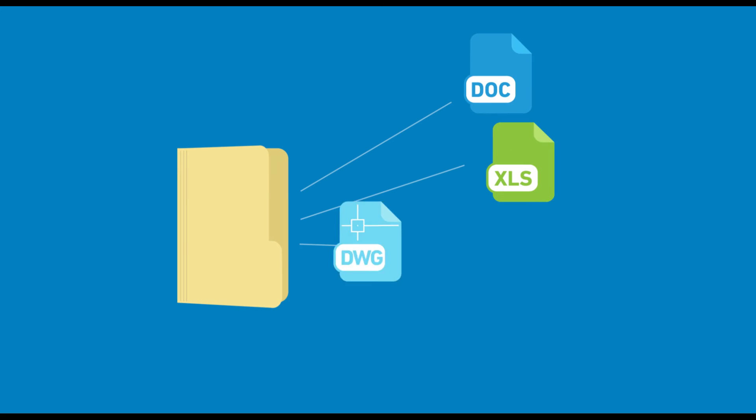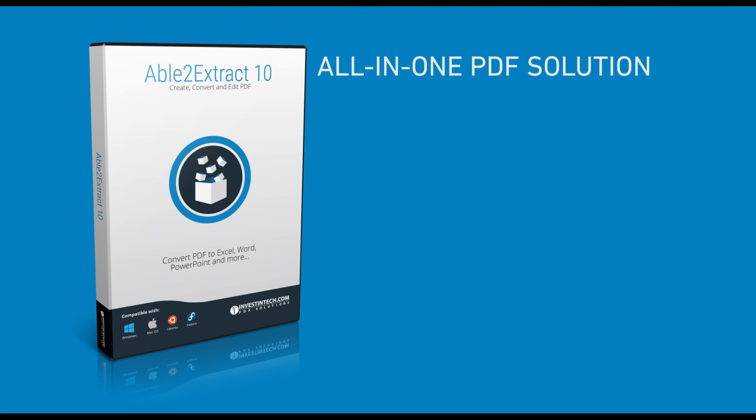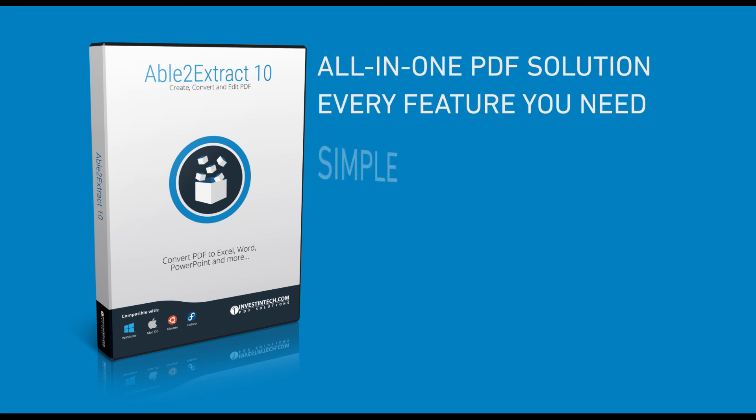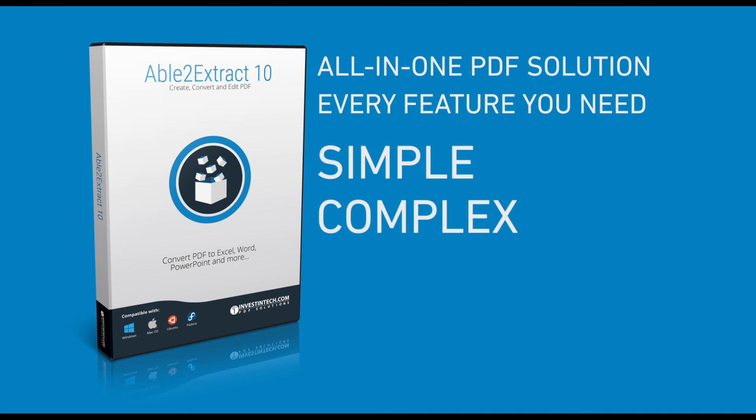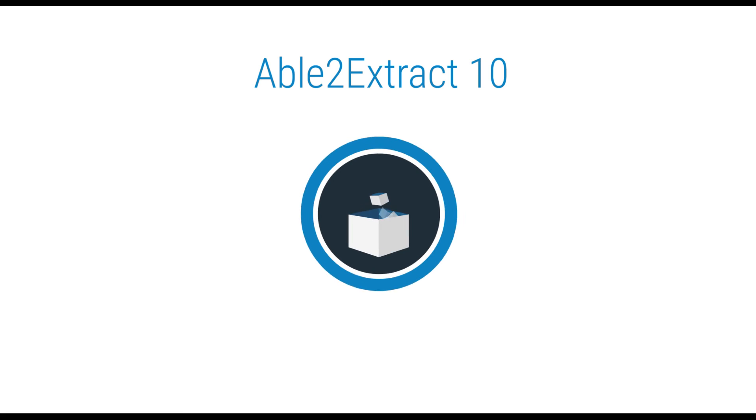And in each case, you get PDF files that are made to order, no matter what the content or the purpose. This all-in-one PDF solution provides you with every feature you need, no matter how simple or complex the PDF. From conversion to editing, Able2Extract lets you do it all.